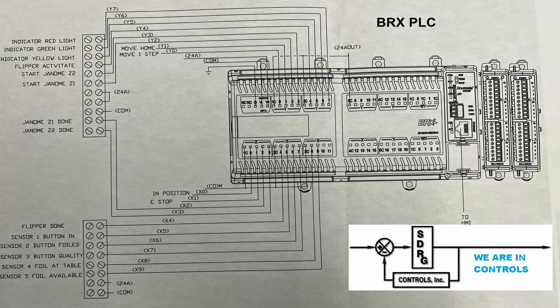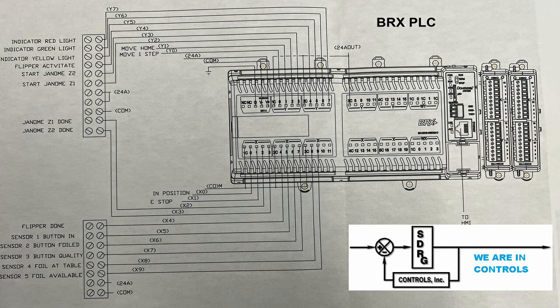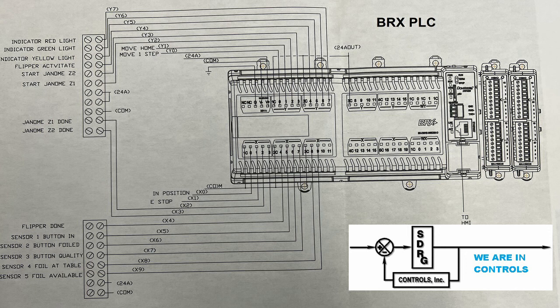Shown here is the automation direct BRX PLC used for the project. This PLC controlled all functions of the process. A Seymour HMI sent commands to the BRX for operator's input.